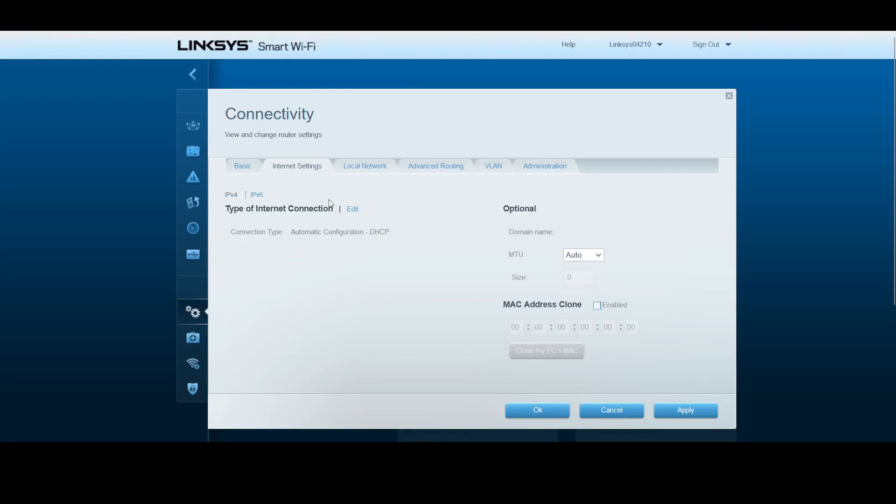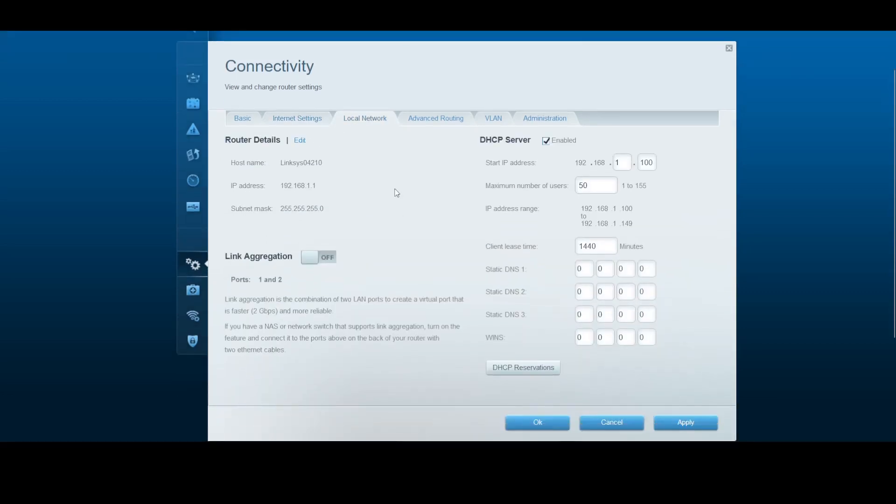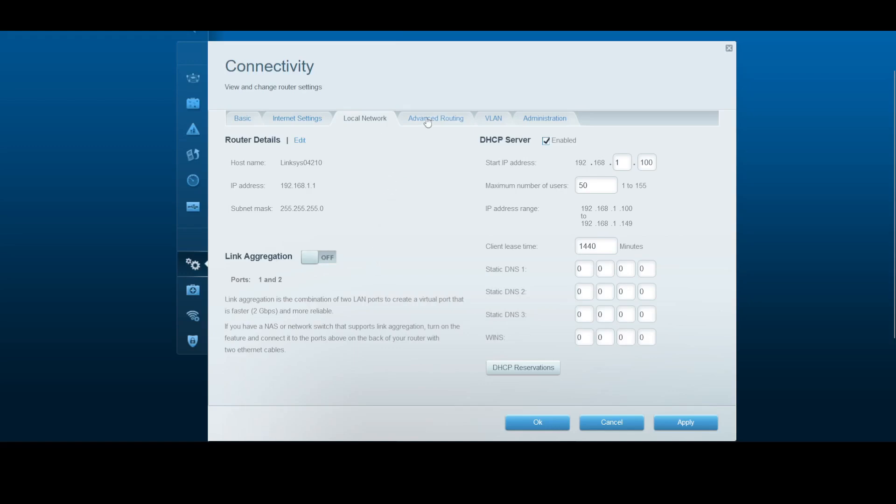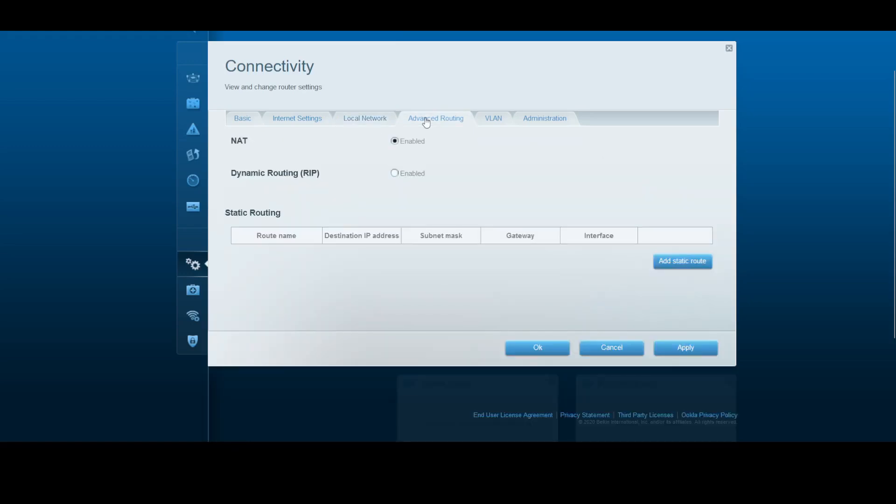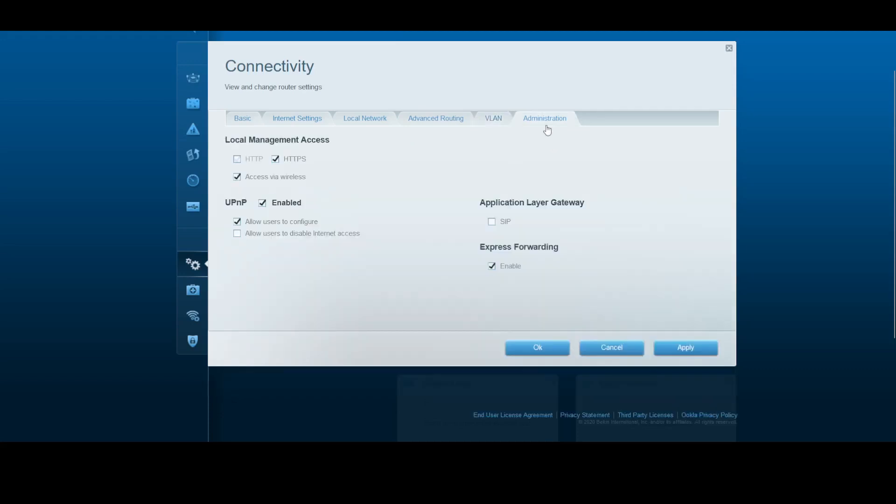Internet settings allow you to set the MTU, clone the MAC address if there's a modem that requires a specific MAC address. For router details, the default IP address can be changed here. There's DNS settings, DHCP server settings, and NAT and VLAN which is a bit advanced.